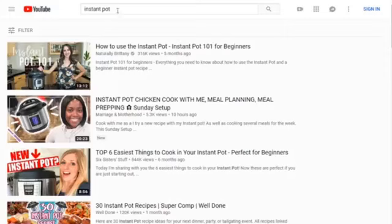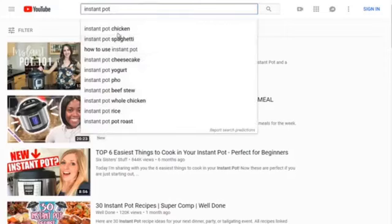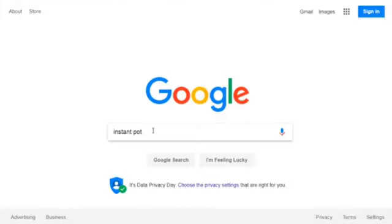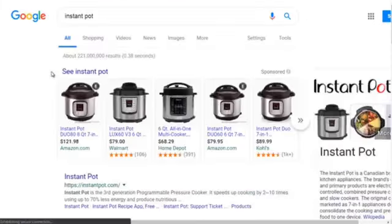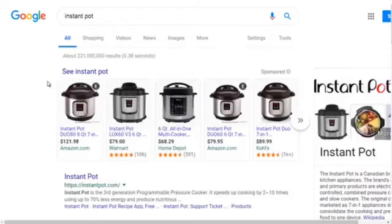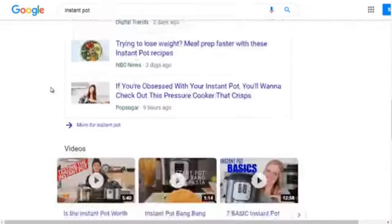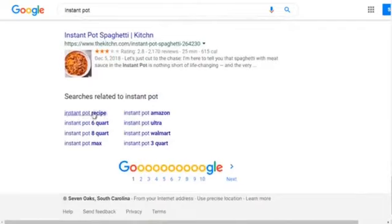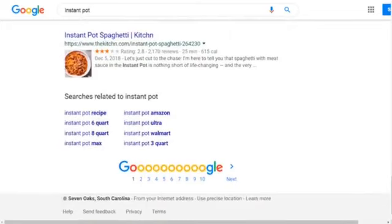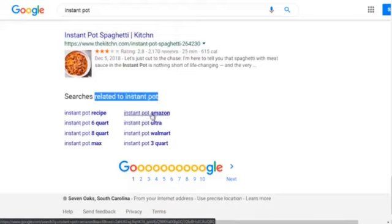Another place to find Google suggested keyword terms is to scroll all the way to the bottom of the search results page. There we can see searches related to 'instant pot' — for example, people are looking to buy the instant pot on Amazon. These are specific related searches that can guide your keyword strategy.